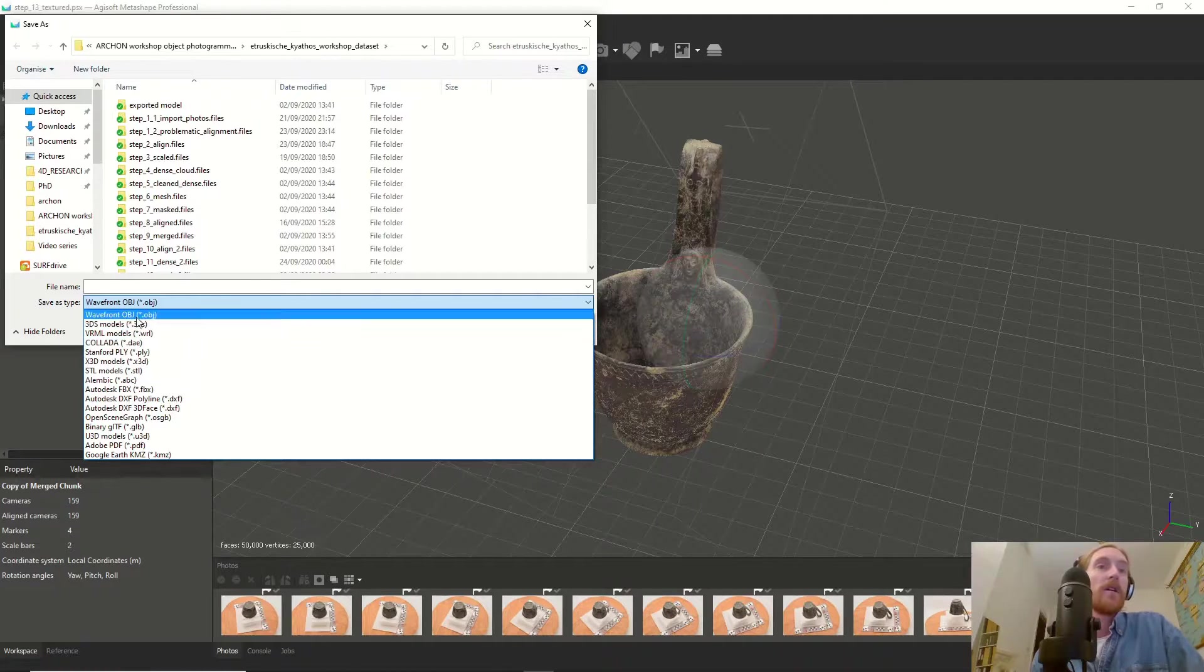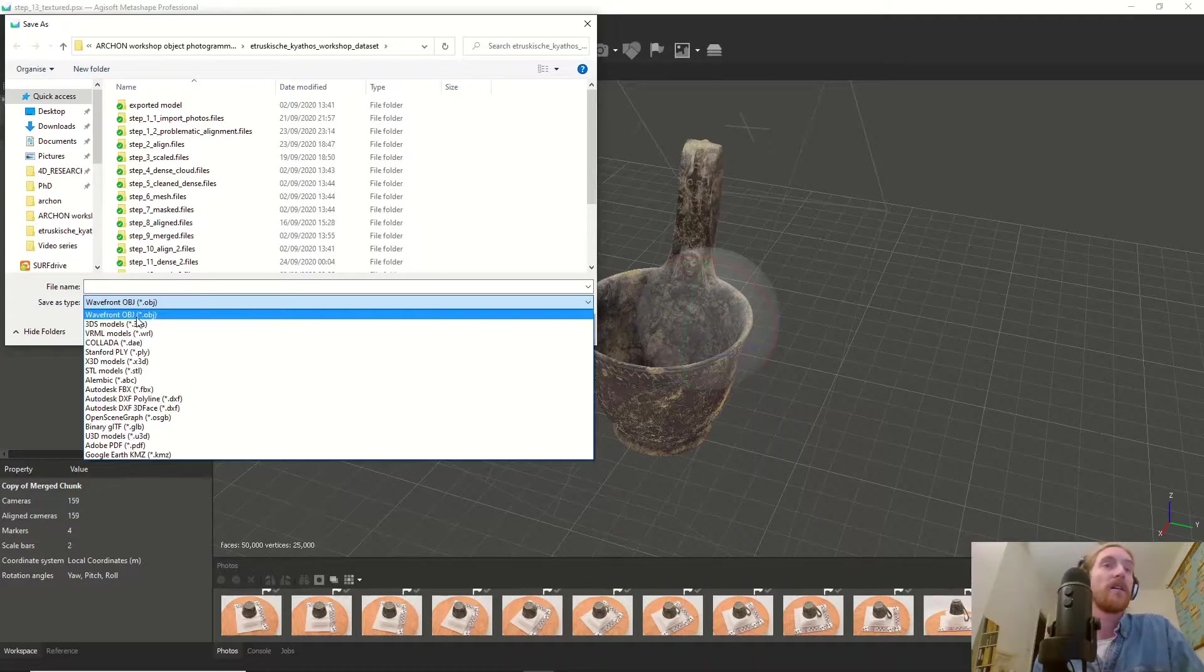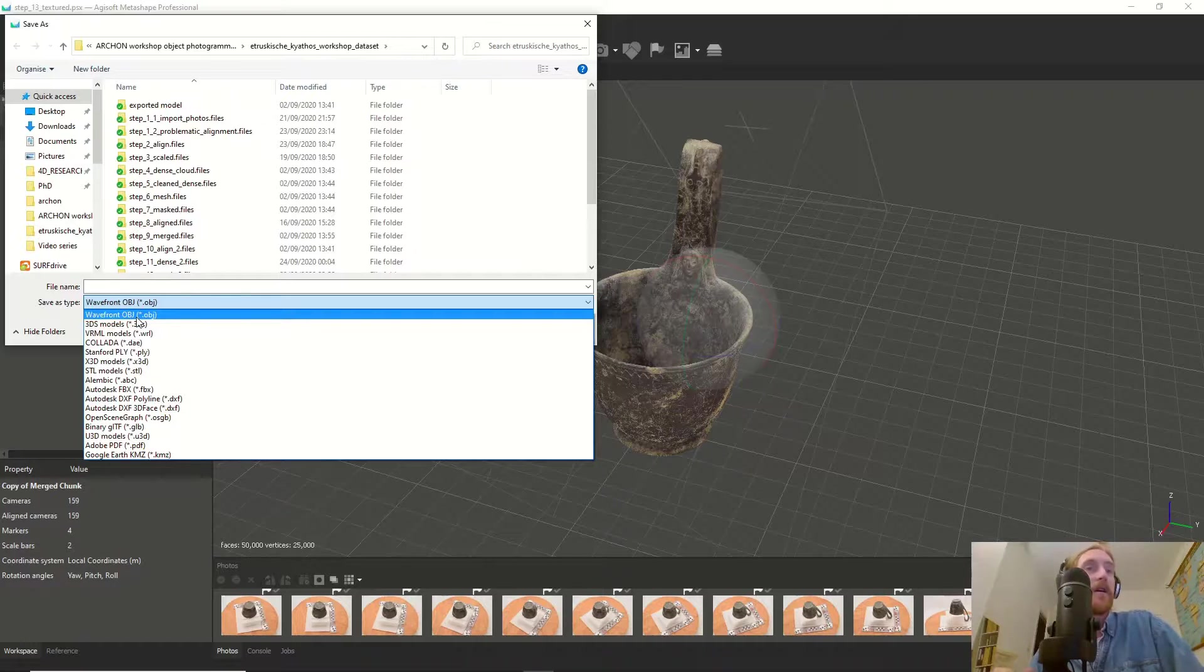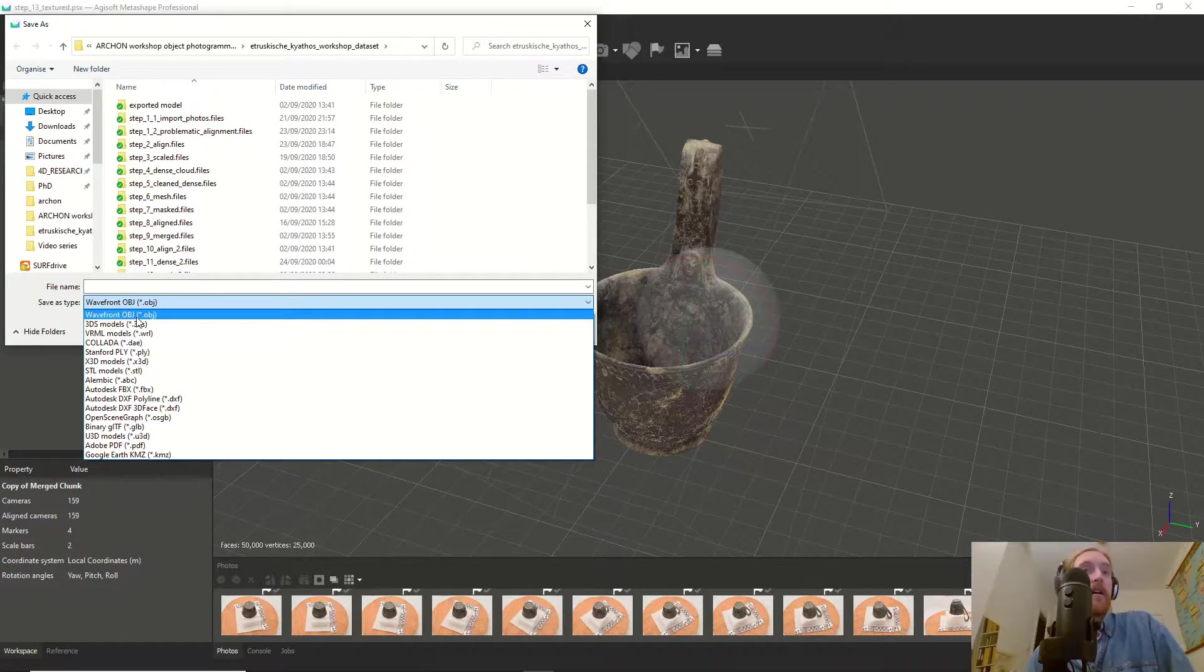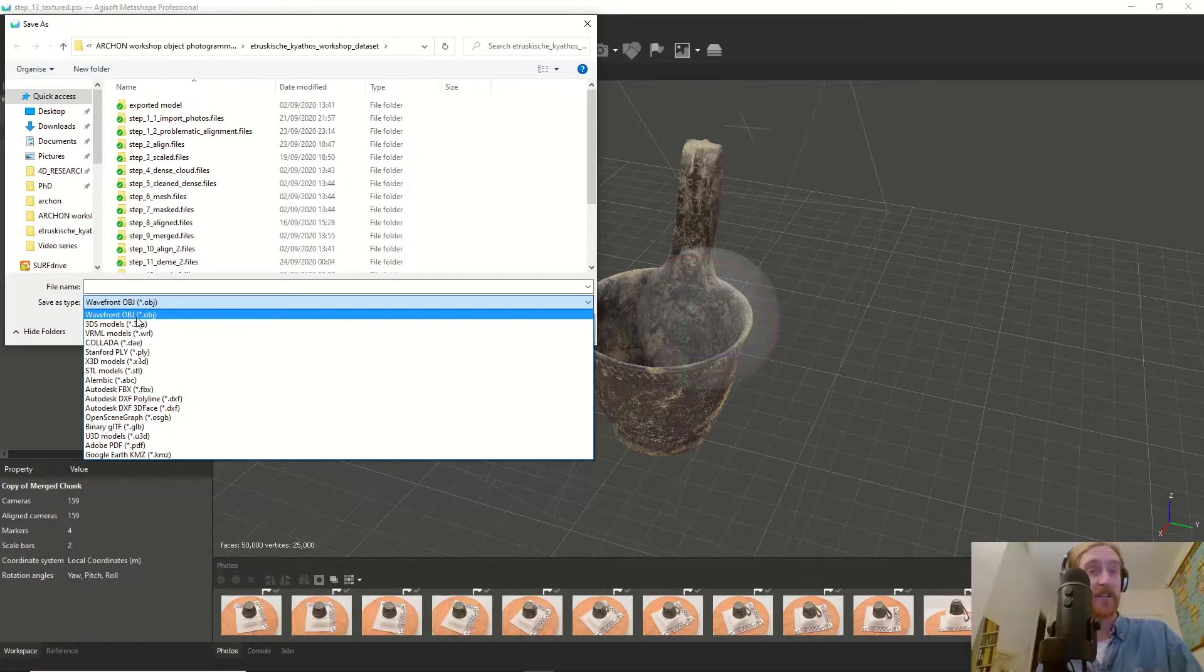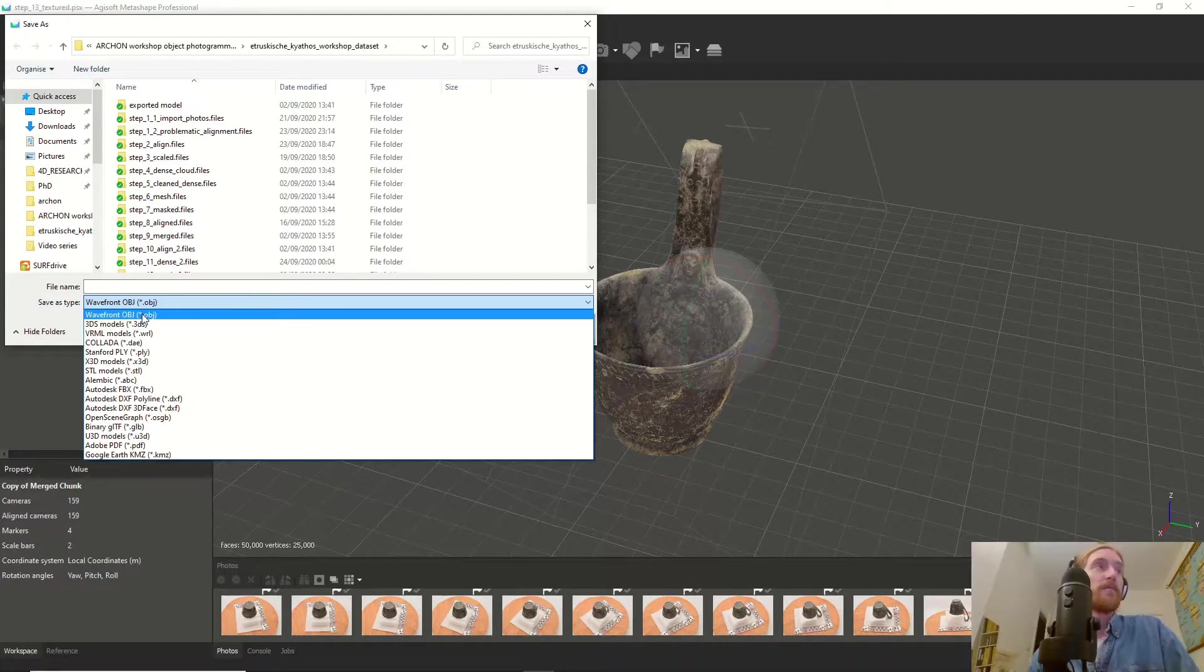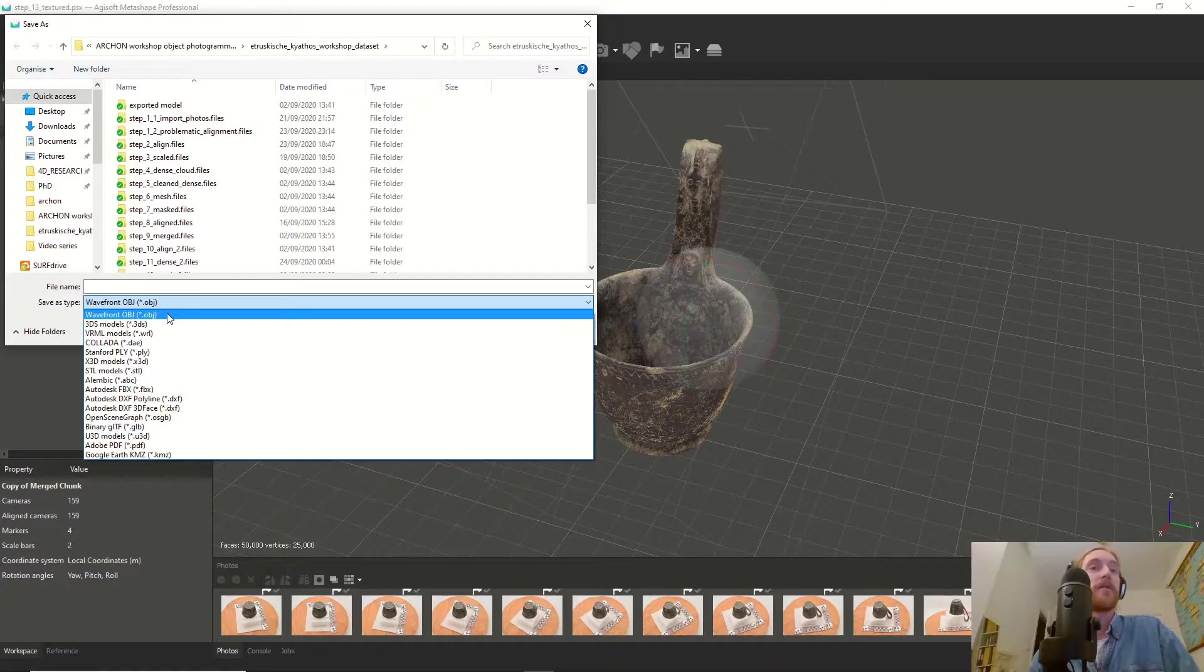An OBJ file is a relatively simple file. You don't have many options, although you can change materials and it has the option of displaying the texture. For basic sharing of models, the OBJ format is pretty good.